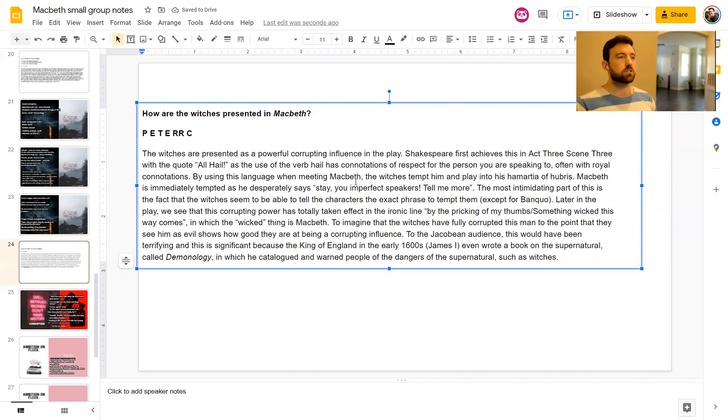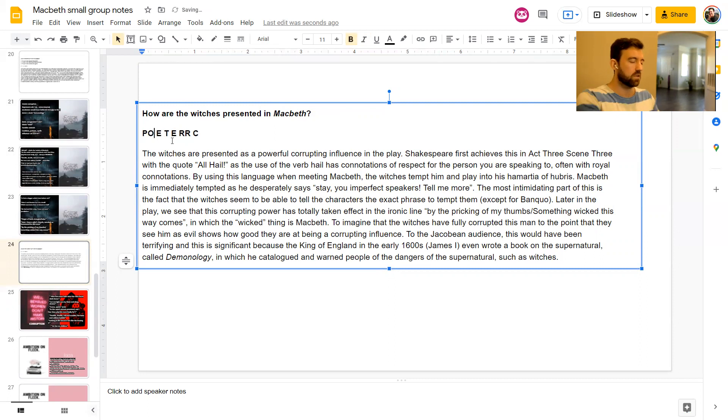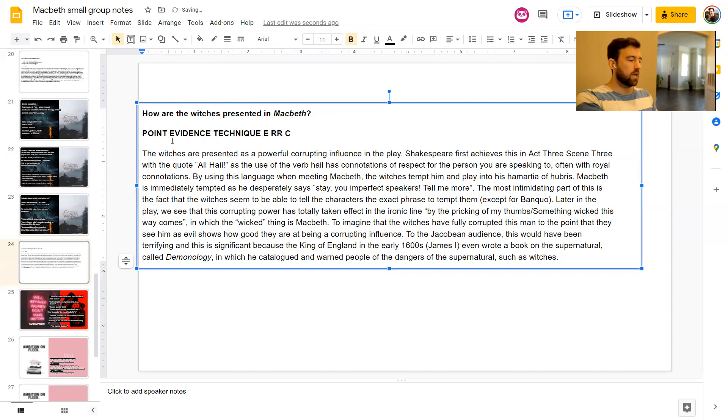Through the Jacobean audience, this would have been terrifying. This is significant because the king of England in the early 1600s even wrote a book on the supernatural called Demonology, in which he catalogued and warned people of the dangers such as witches. So there's a paragraph. If you have any questions, please comment below.